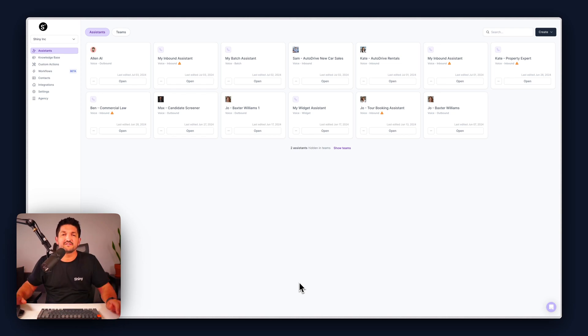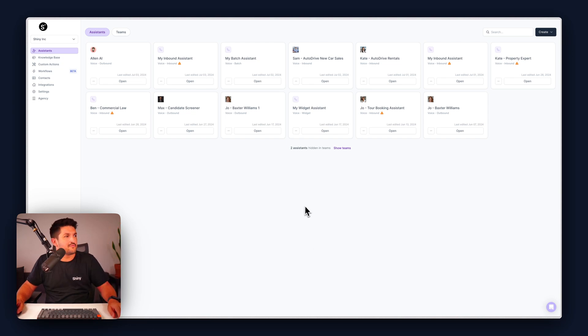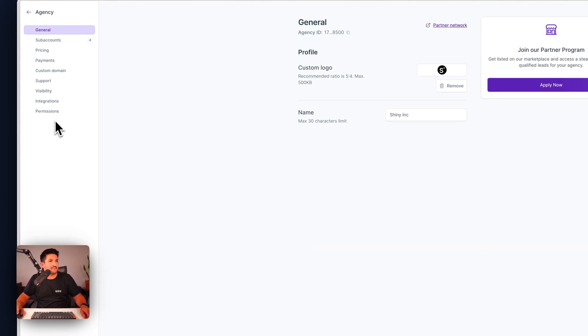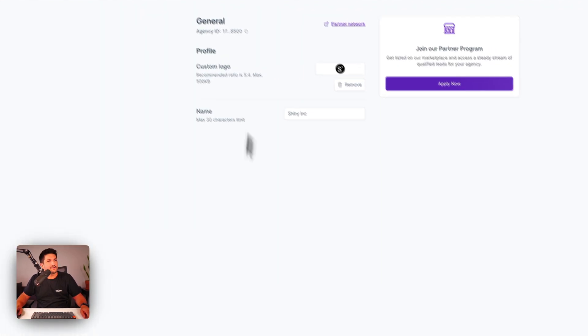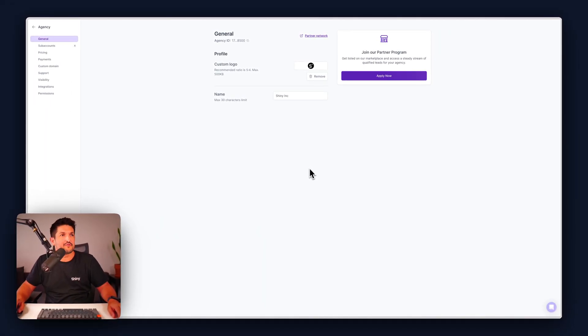So once you've upgraded to an agency account within SynFlow you now have your fully white labeled platform. You can access this by logging into the agency tab here and you'll have this screen in front of you.